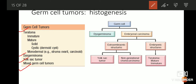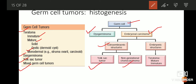Most common of these germ cell tumors are the teratomas. The teratomas can be immature, mature, or sometimes monodermal. Looking at the histogenesis of germ cell tumors: from the germ cell, primarily, the tumors that arise are dysgerminomas and embryonal carcinomas. Embryonal carcinomas can differentiate into two lines — one that gives rise to extra-embryonic structures. The tumors in this category are the yolk sac tumors and the choriocarcinomas, also known as non-gestational choriocarcinomas.